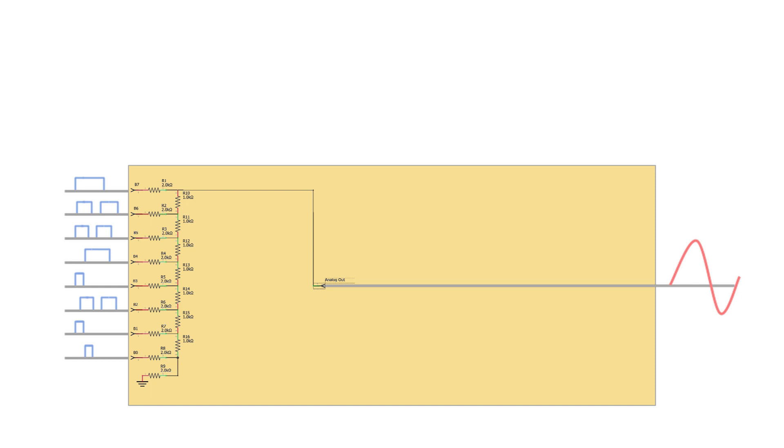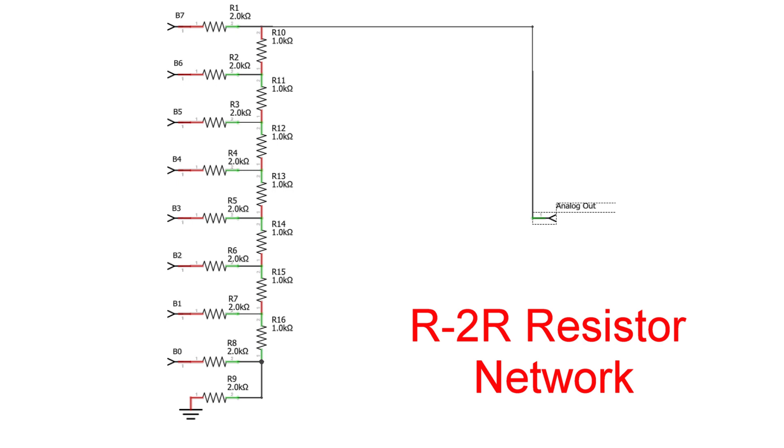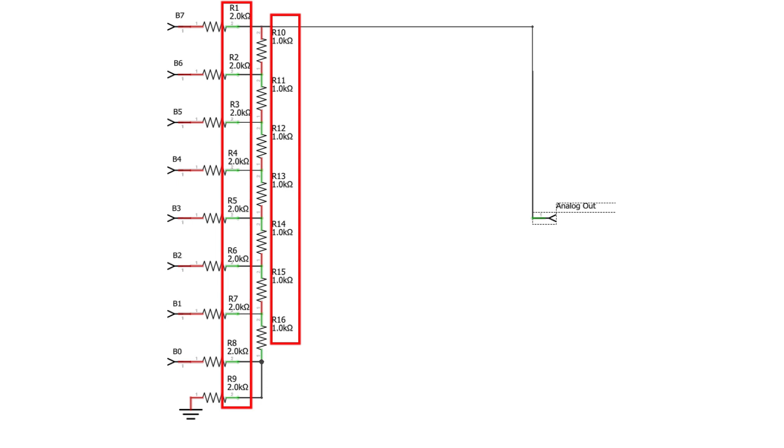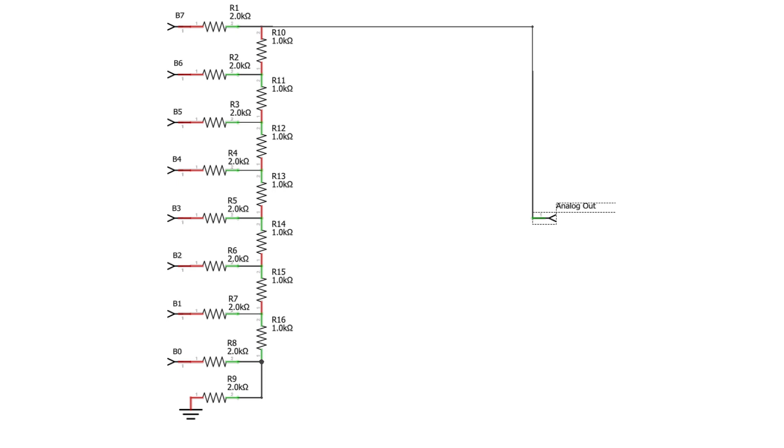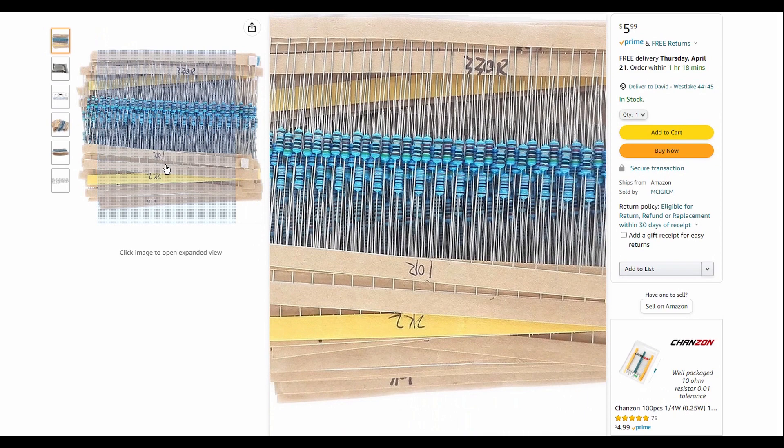The R2R ladder network is basically strings of parallel and series connected resistors acting as interconnected voltage dividers whose output voltage depends solely on the interaction of the input voltages with each other. This network only needs two different precision resistor values, and only one value if you use parallel resistors. Although R2R networks use more resistors than weighted resistor networks, the resistors are much easier to obtain.